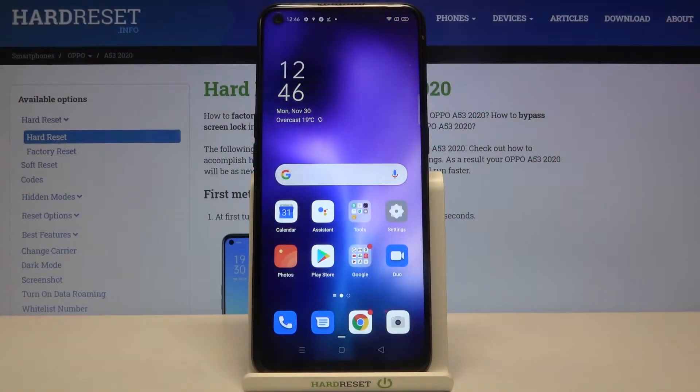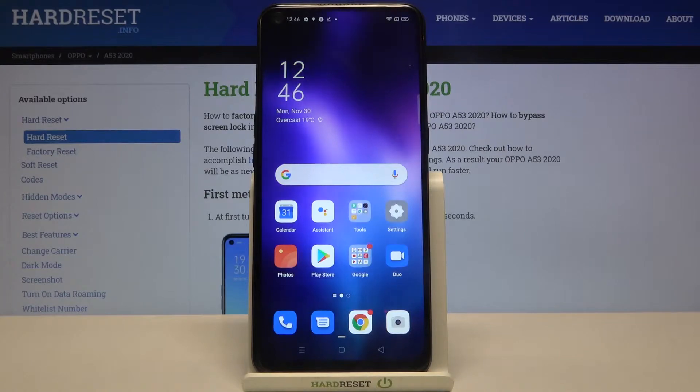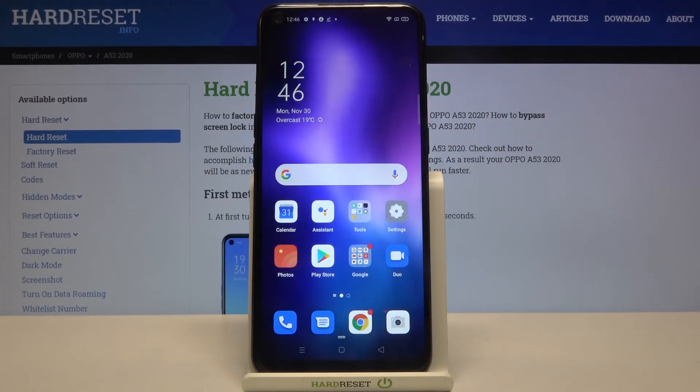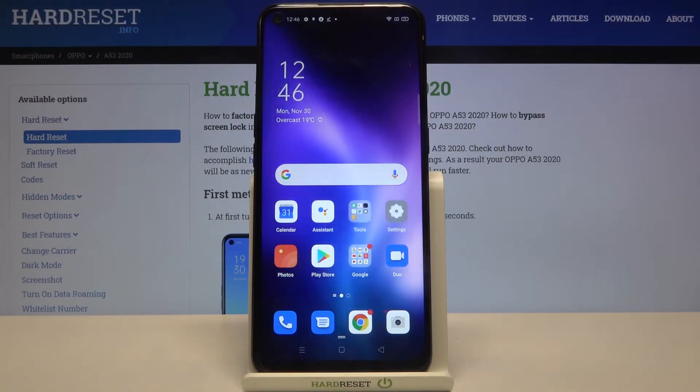Hi everyone! Here we've got Oppo A53 from 2020 and let me show you how to add a photo to a contact in this device.